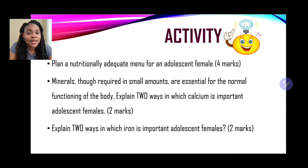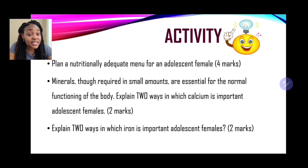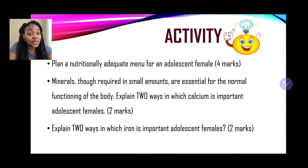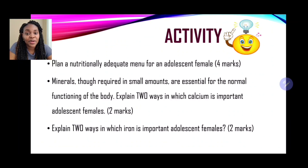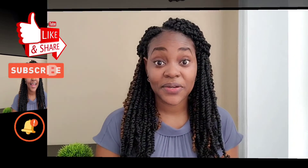For your exam questions: plan a nutritionally adequate menu for an adolescent female — four marks. Explain two ways in which calcium is important to adolescent females. And explain two ways in which iron is important to adolescent females — two marks. These questions are all past paper questions. You've made it to the end of the video! Please remember to subscribe, like, and turn on your notification bells so you can be notified when there's another upload. Most importantly, share with persons who you know will find this information useful. Thank you for making it to Ferris Tutorials.